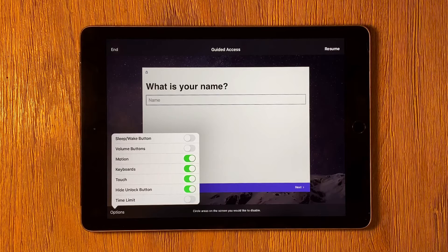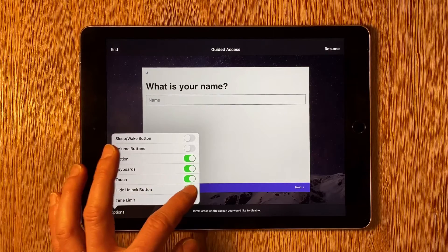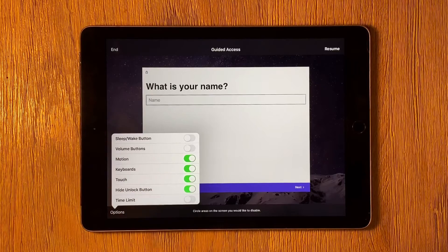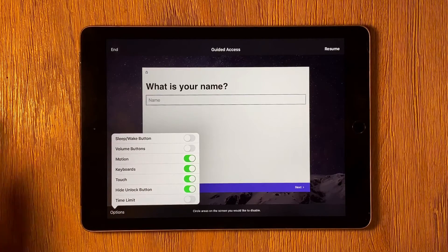Guided Access Mode works with any app, but some apps like Form Builder Pro integrate with Guided Access Mode to offer you more options that you can set up in the Options menu, like hiding the Unlock button so forms can only be unlocked when Guided Access Mode is turned off.